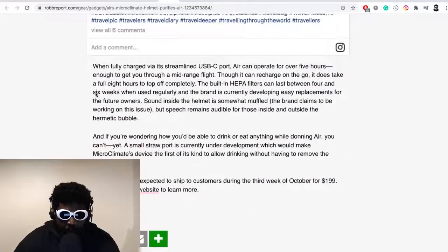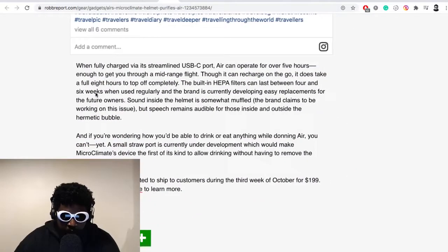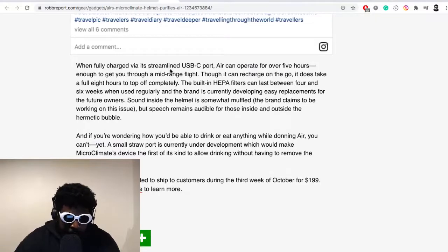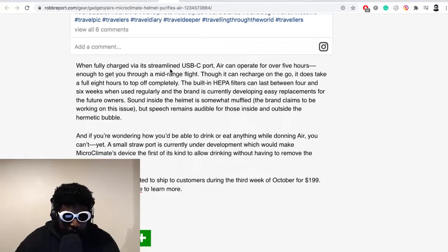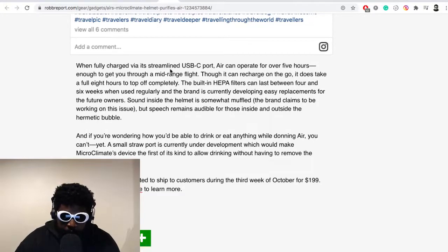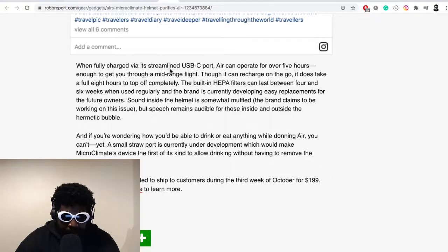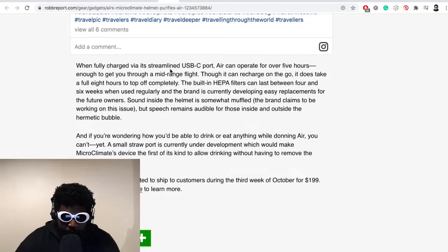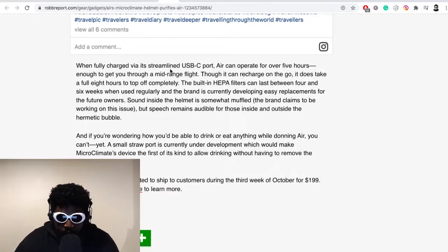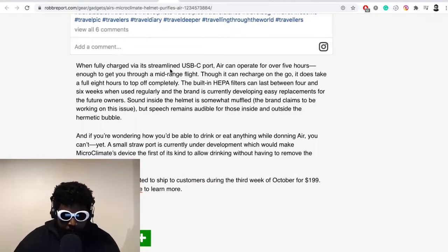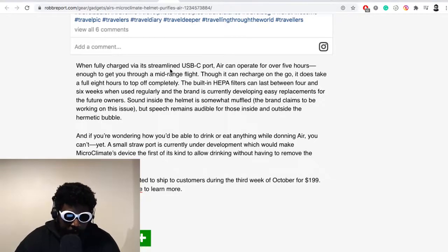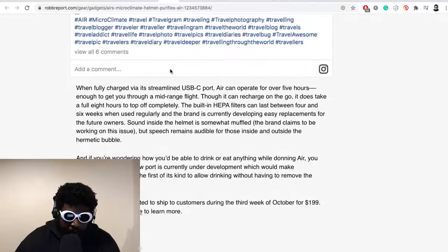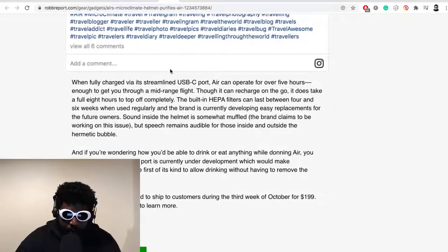It continues: when fully charged via a streamlined USB port, AIR can operate for over five hours. Not the best runtime to be honest, enough to get you through a mid-range flight, though it can recharge on the go. It does take a full eight hours to top up completely. That's not a lot, is it? The built-in HEPA filters can last four to six weeks when used regularly, and the brand is currently developing easy replacements for future owners. Sound inside the helmet is somewhat muffled and the brand claims is working on this issue.